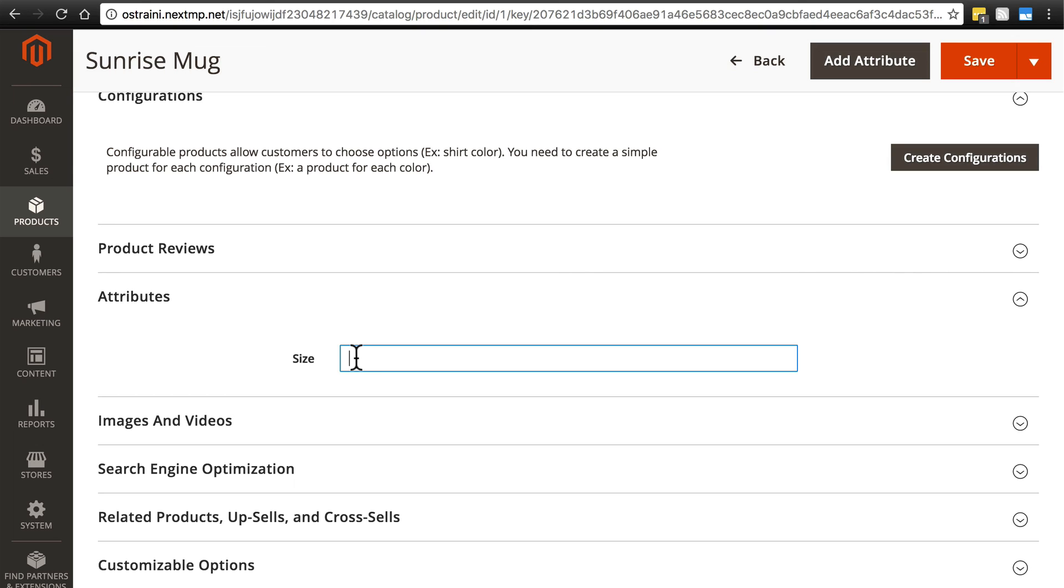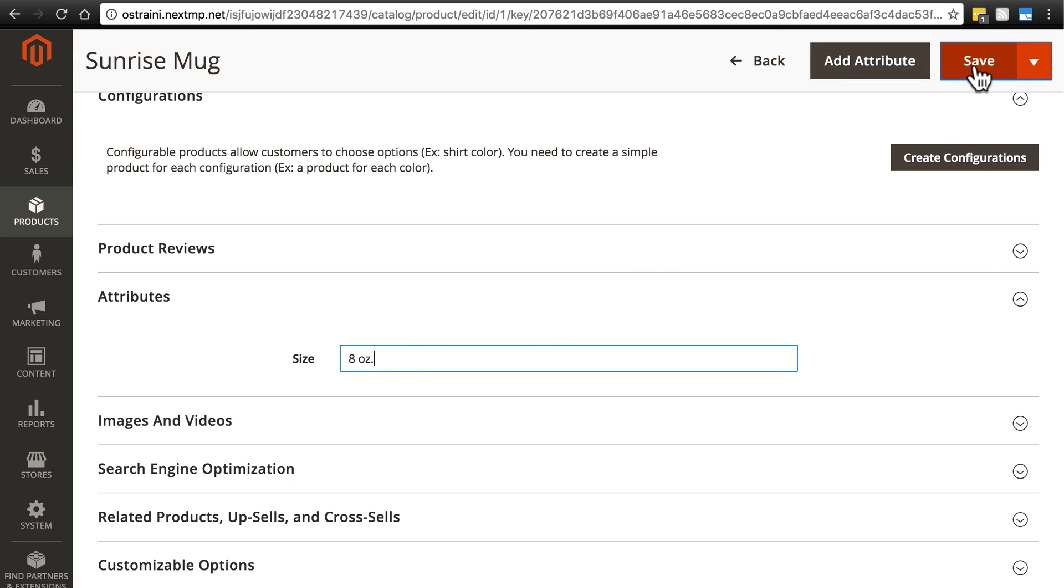Now we can type in the size of this mug. Let's say this is an 8 ounce mug. We can type eight ounces or we can type 8 OZ. Again, there's no specific validation going on here, so essentially we can type whatever we want. I'm going to use this format: 8 OZ period.